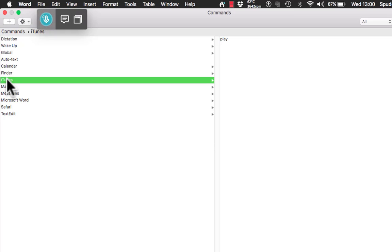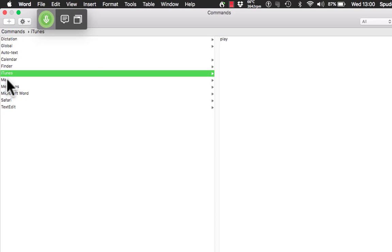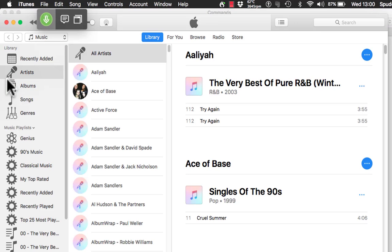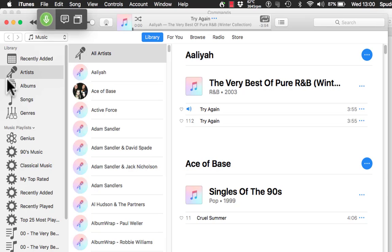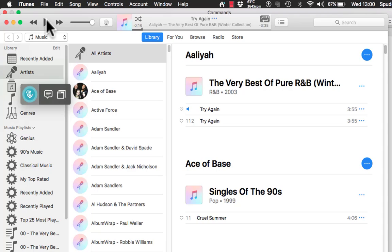Shall we try that out? Wake up. Open iTunes. Play. It is probably worth me creating commands for stop or pause as well. But you see how that works and how efficient that can be by adding commands. So I am going to close iTunes.